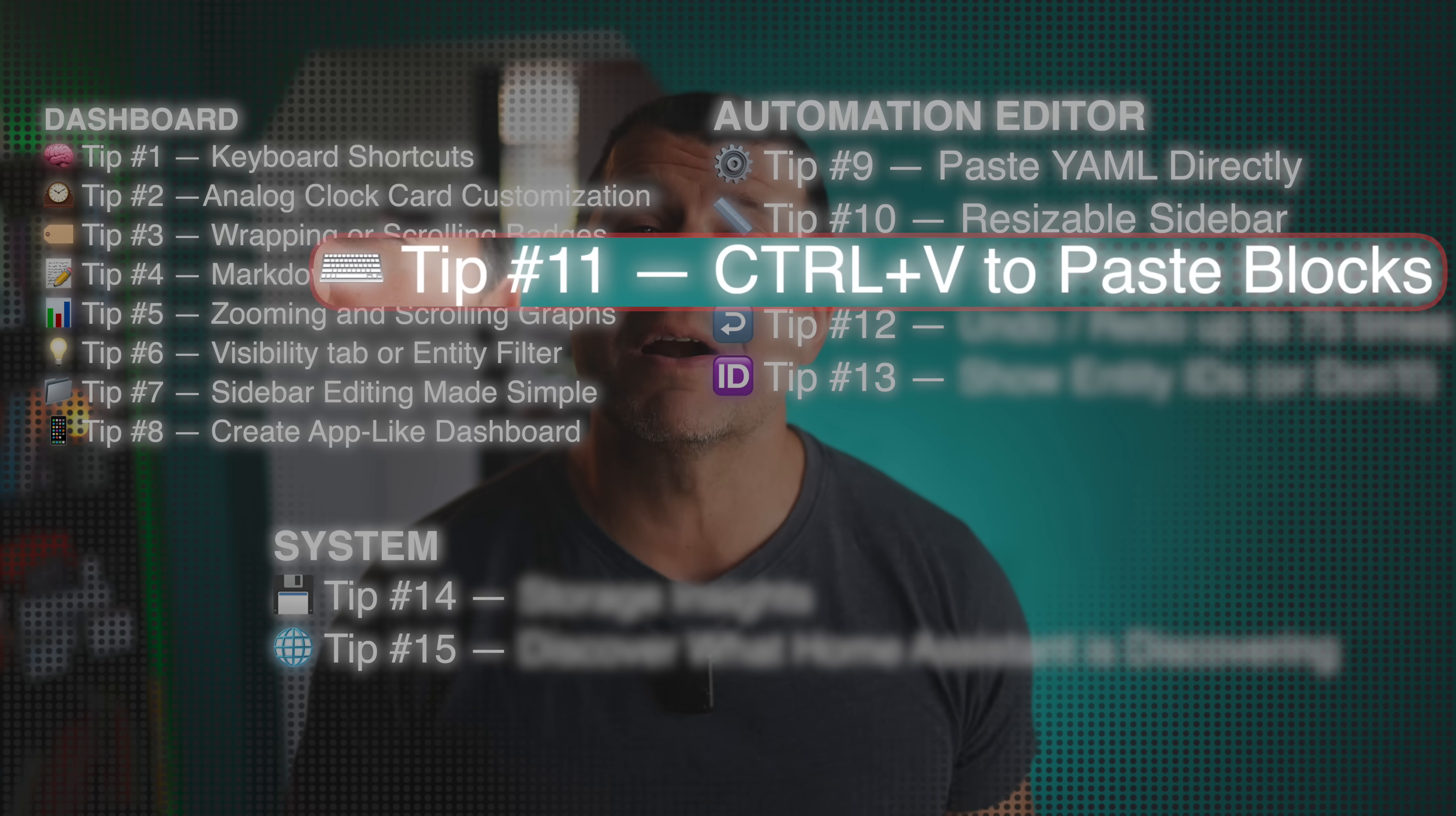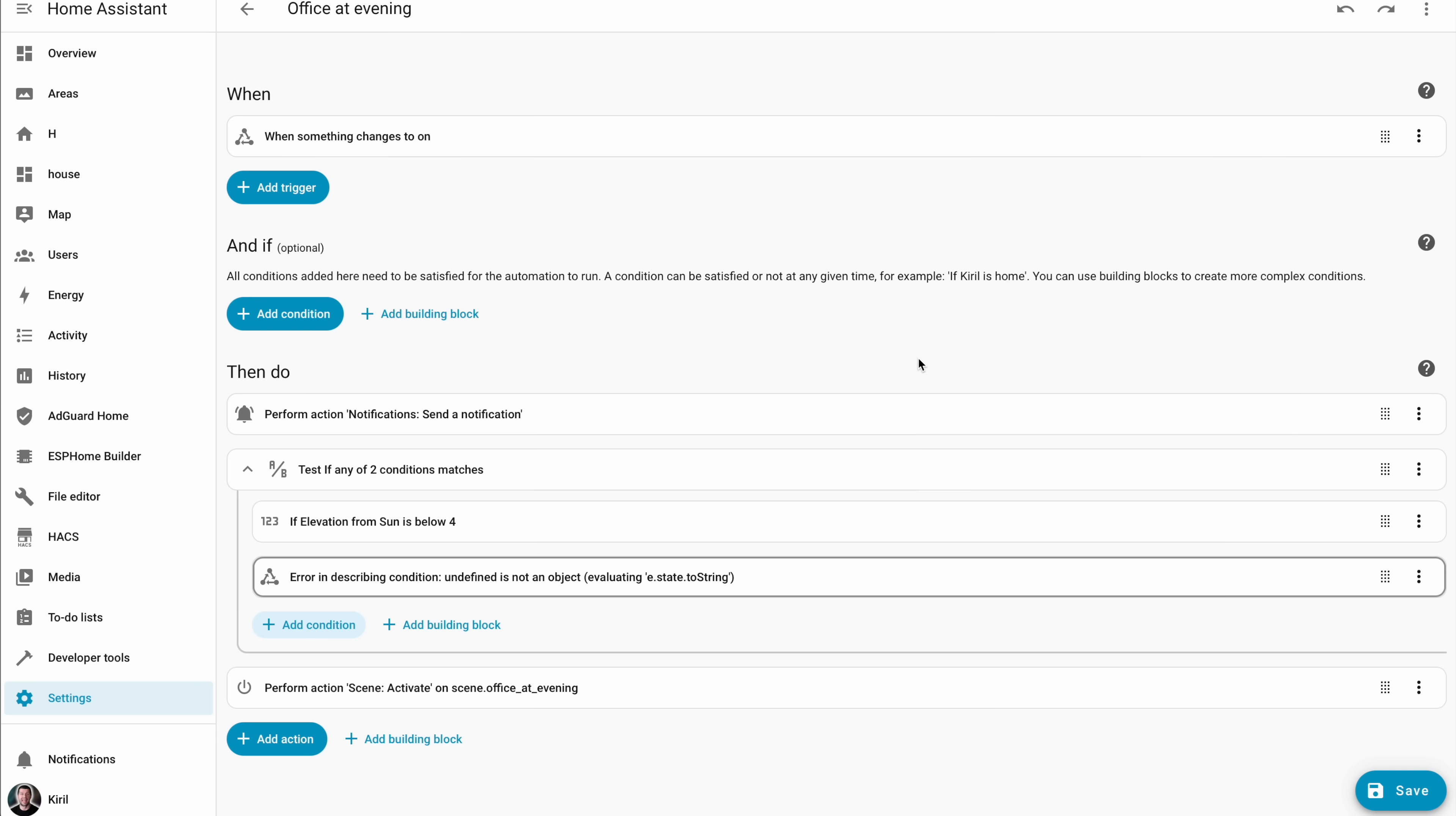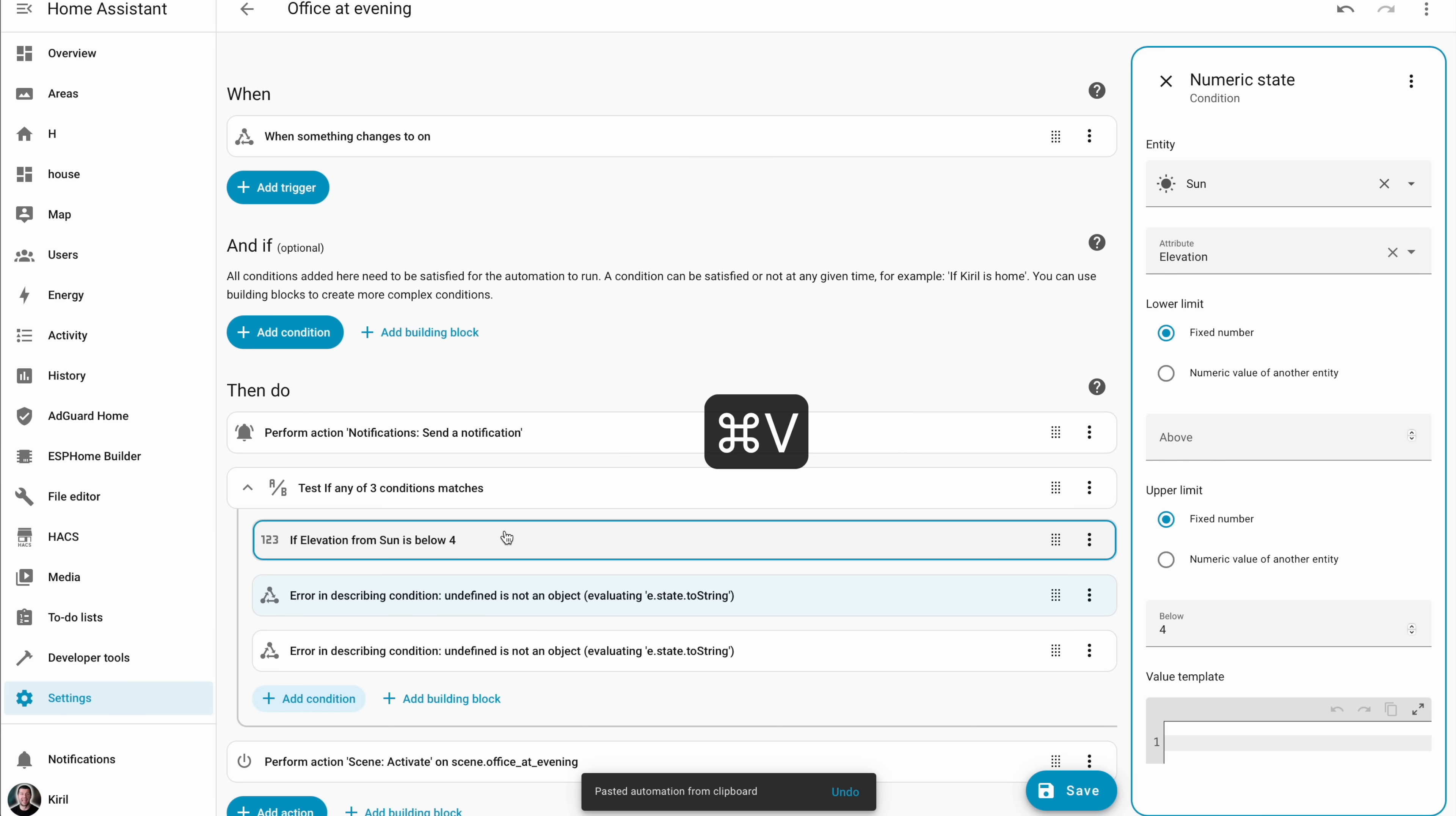Tip number 11 is all about another automation editor power move. We've been able to copy and cut blocks for a while but pasting was tricky. Now it's super intuitive. Just click on a trigger, condition, or action and use ctrl C or command C on Mac and copy it. Then click on any other block in your automation and press ctrl plus V or command plus V to paste it right underneath. Simple, fast, and it actually works exactly like you'd expect. No more weird drag and drop dance.